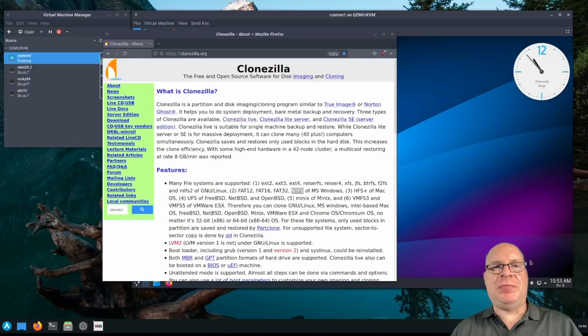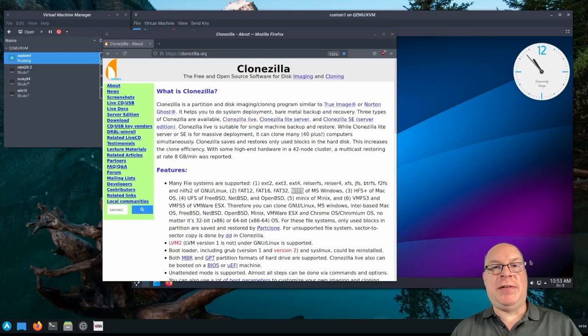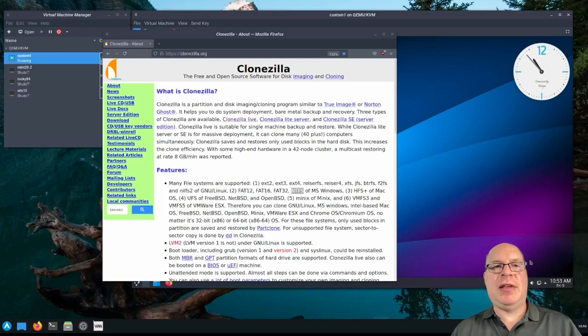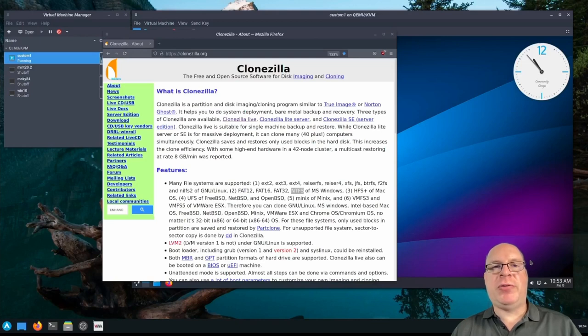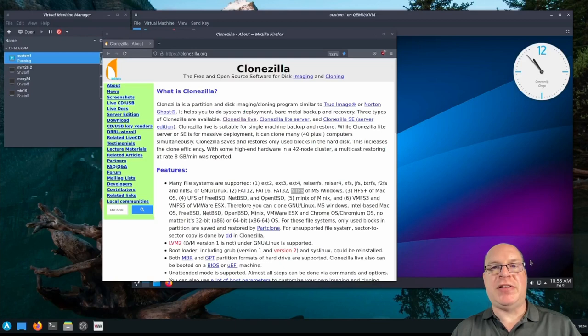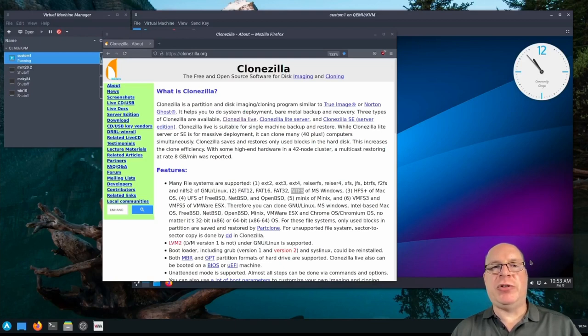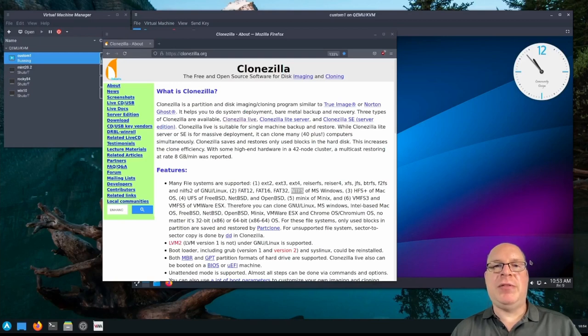It turns out we can. The Arch ISO includes Clonezilla, a very powerful open source imaging program. In this quick tutorial, we will cover creating a recovery image of a customized Manjaro Plasma install as the test subject, use this image to create a clone, break the clone, then recover the broken installation.